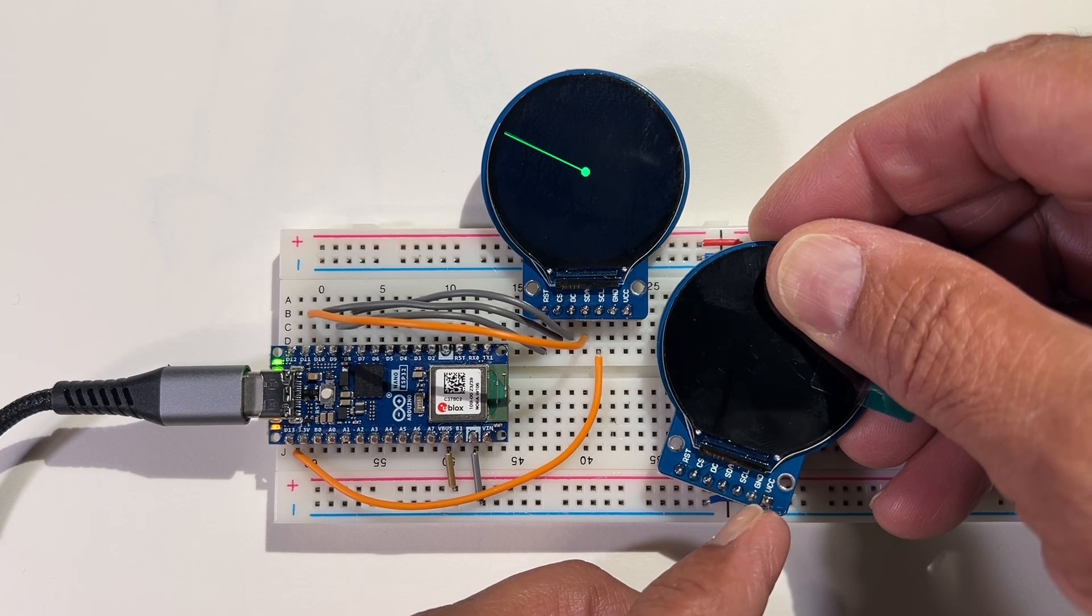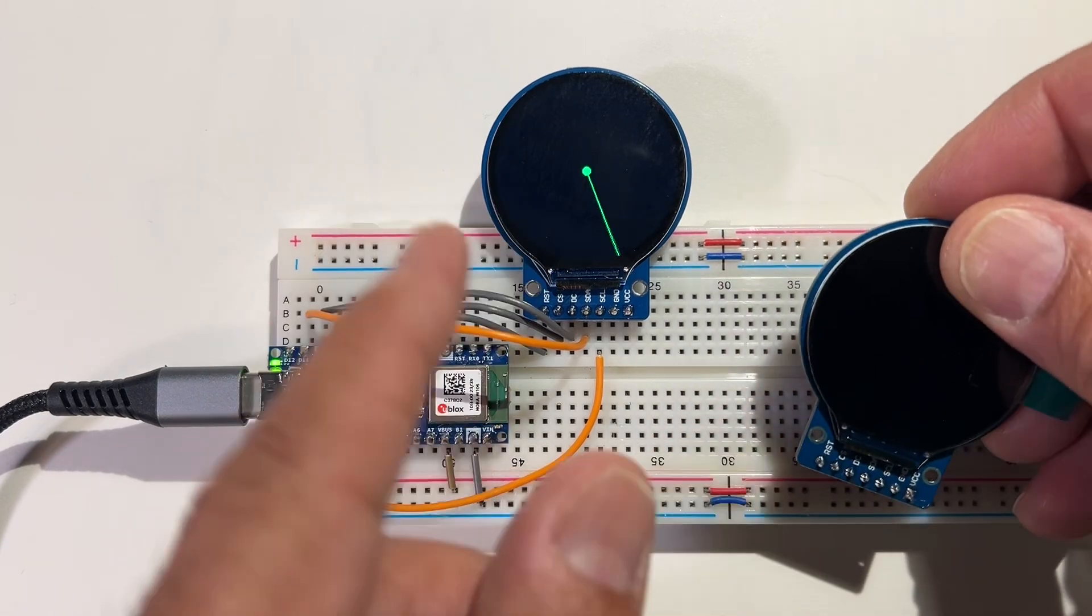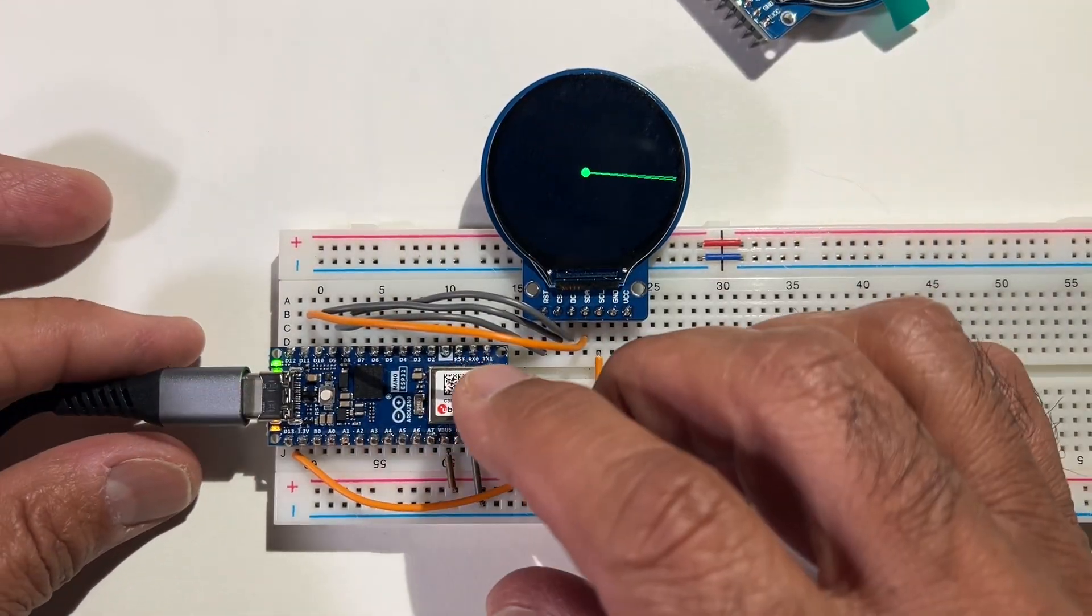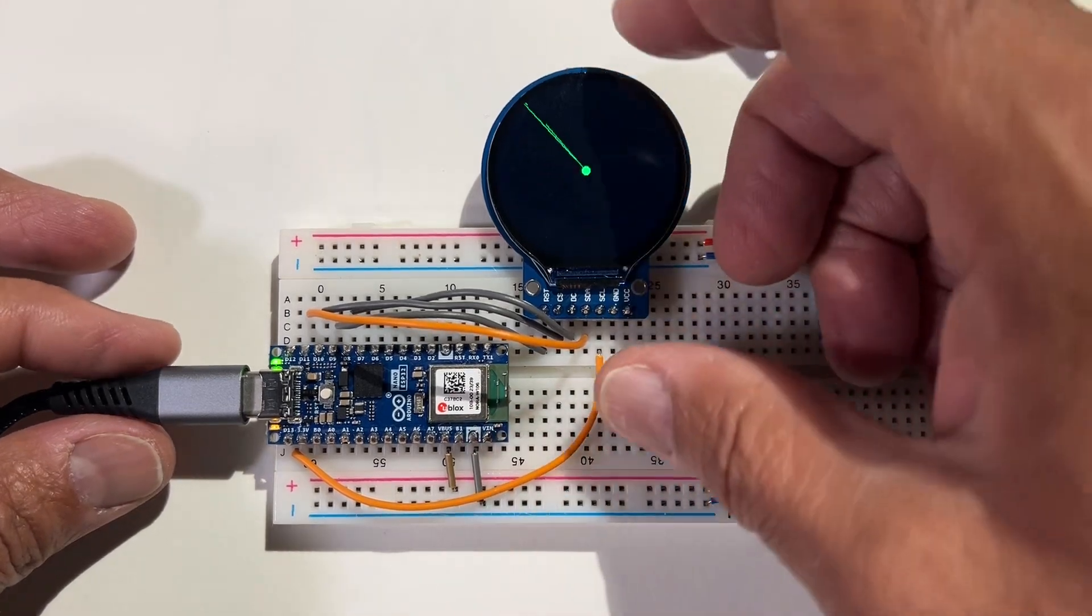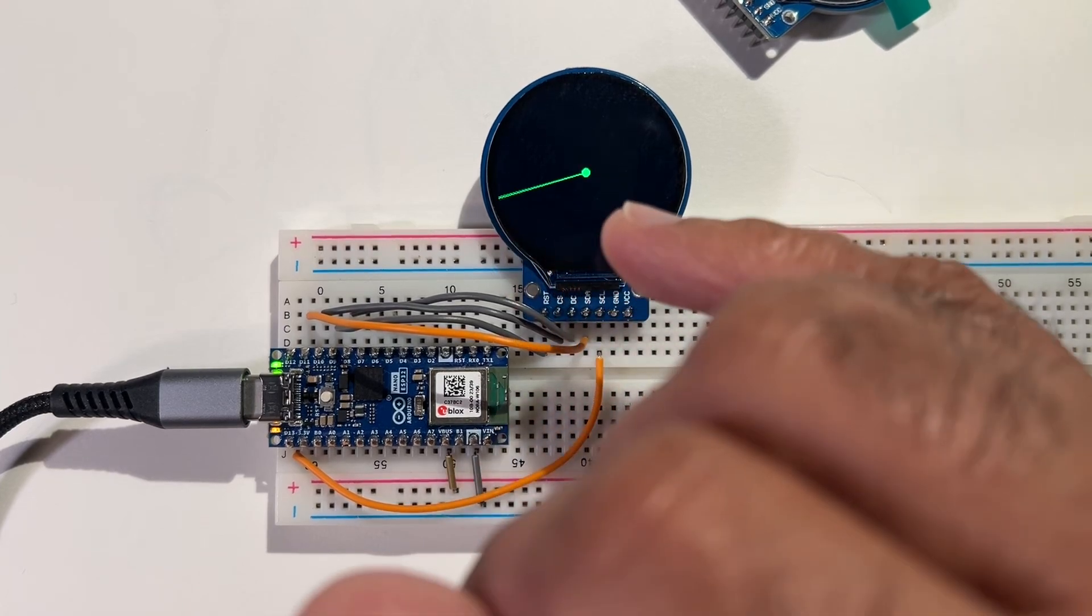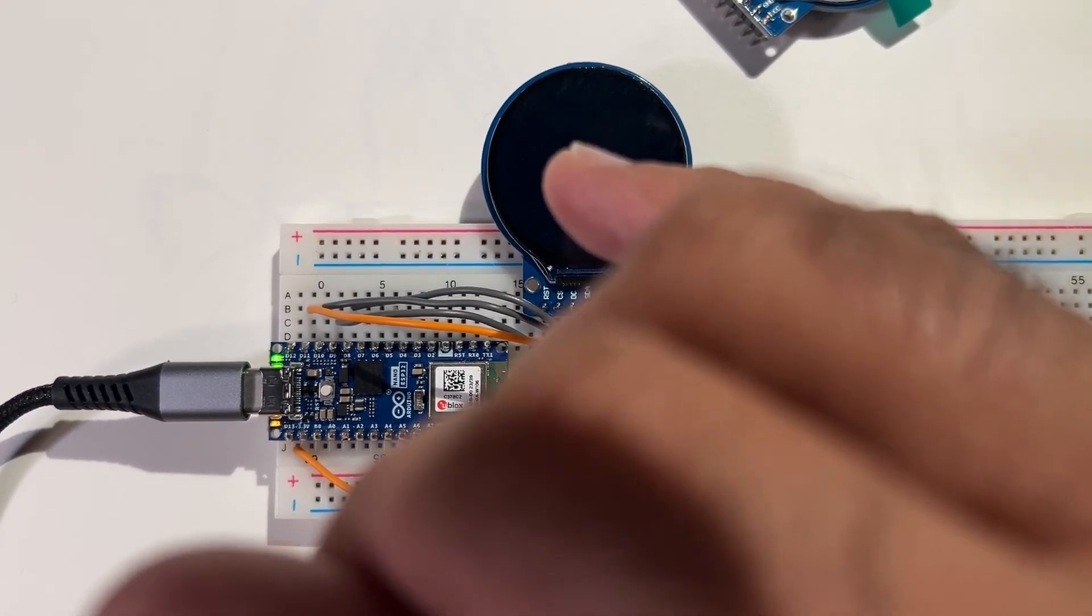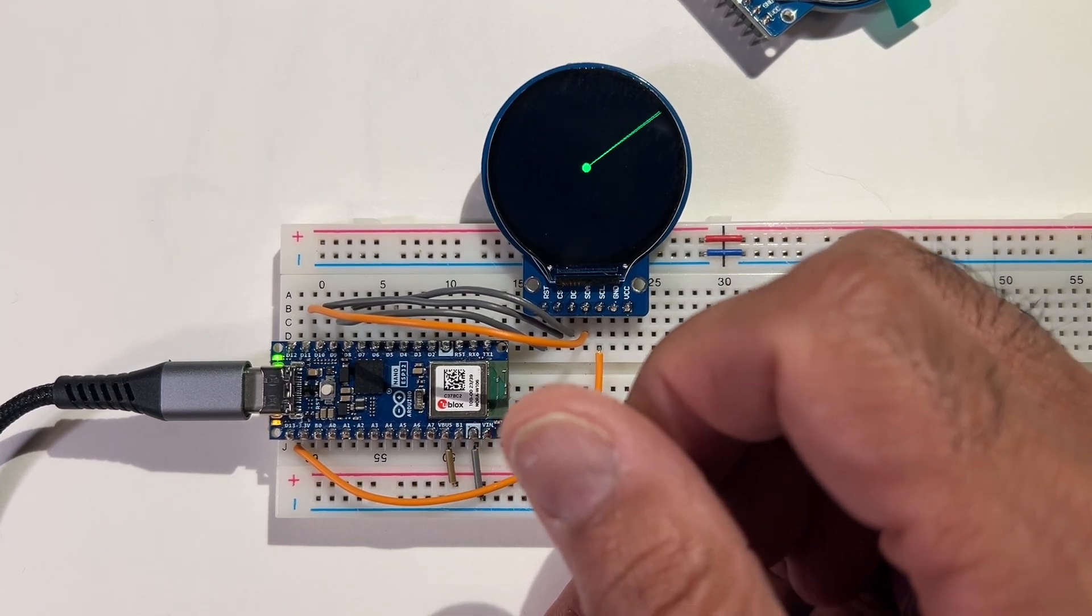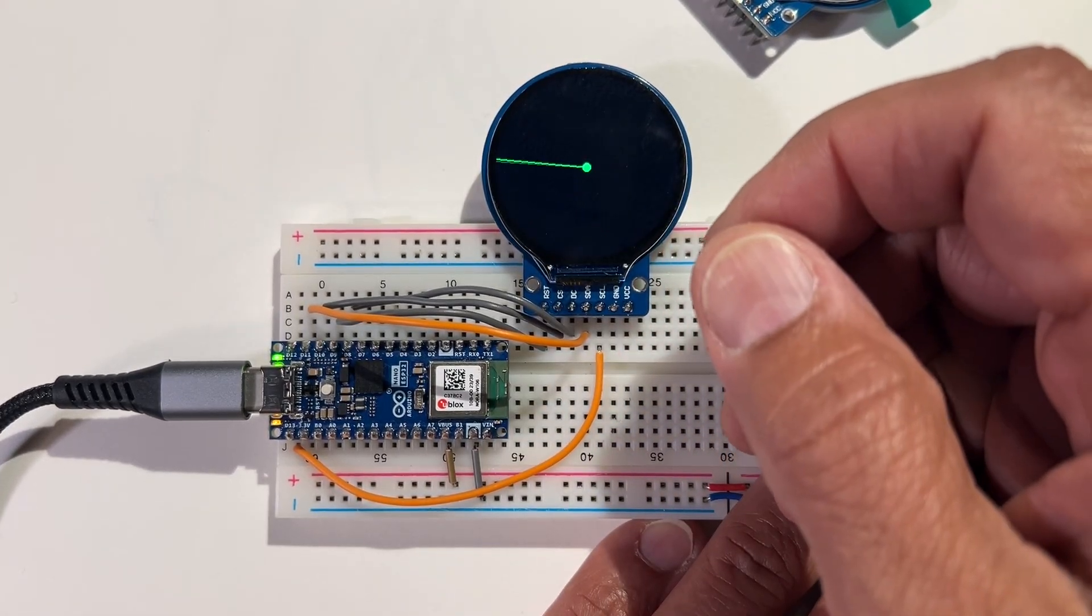I'm using the Arduino Nano ESP232 to run a program that draws a line from the center of the screen, which is pixel 120 in the x and y directions, to the edge of the screen. It increments the angle by one degree, making a circle all the way around.